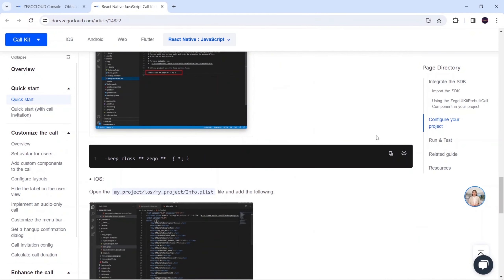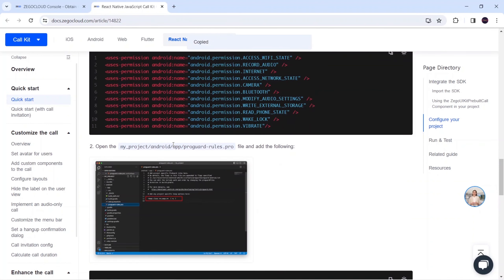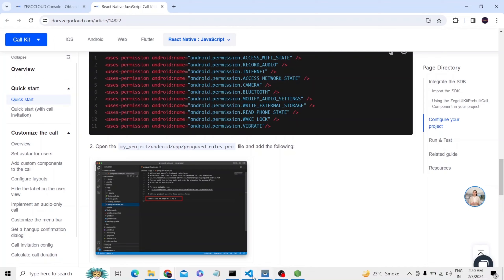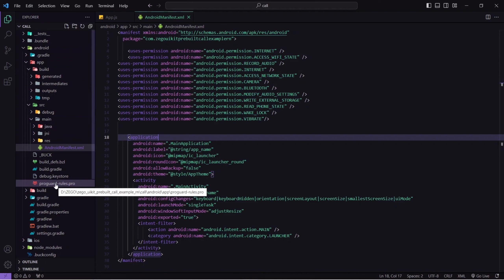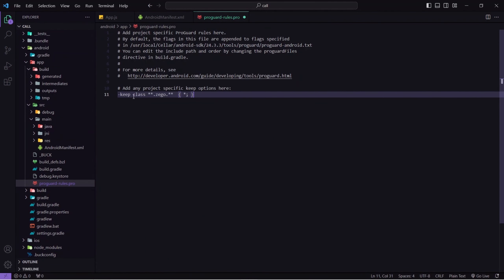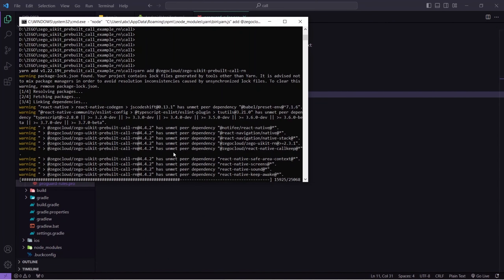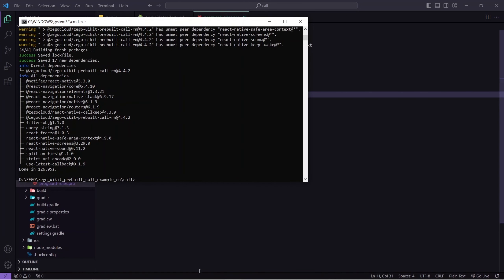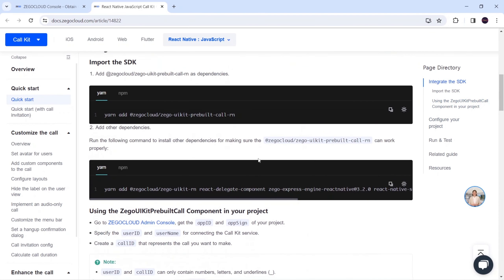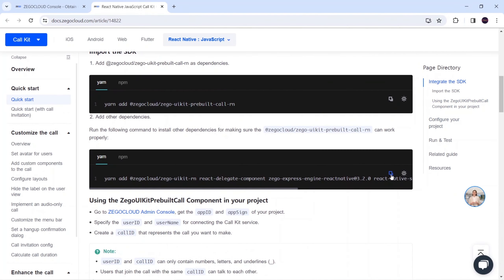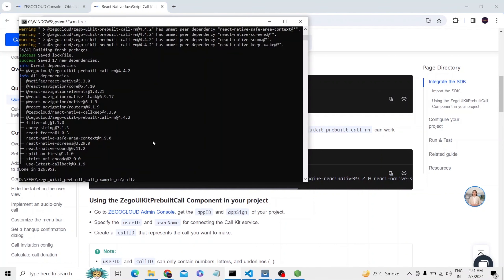That step is done. Now I will scroll down and I have to add this configuration inside android/app/proguard-rules.pro. I will go there, paste those lines, and save. That was the setup for Android. For iOS you can get the steps below. Let's wait for the installation to complete. It is done. Now I will copy the remaining command.